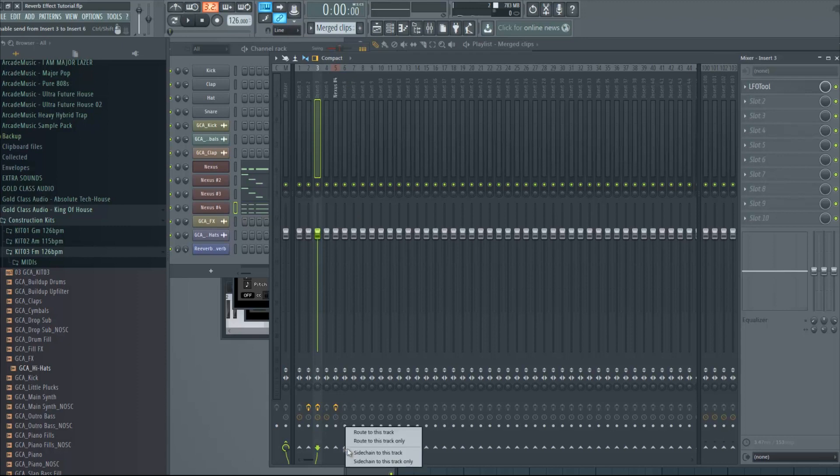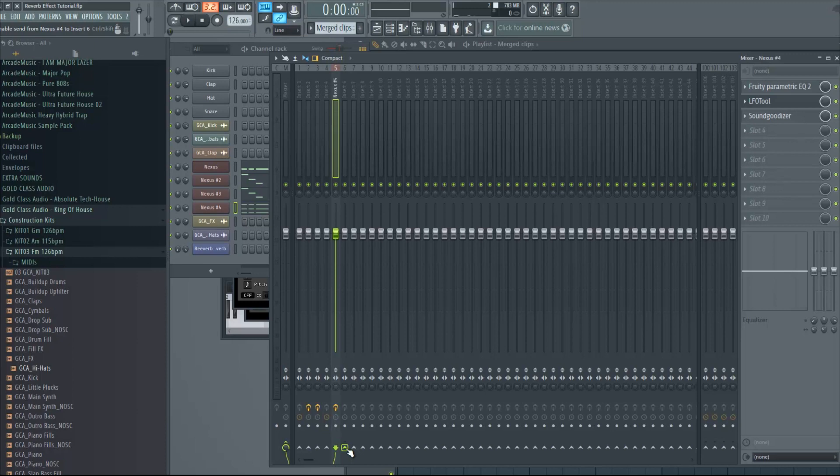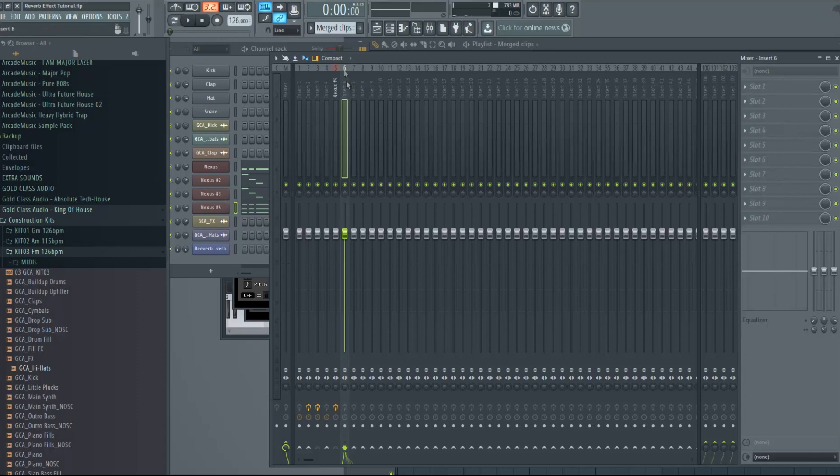You do the same for track five. Hit track five, go under track six, right click, route to this track only. Now we basically got these three sounds on track six.